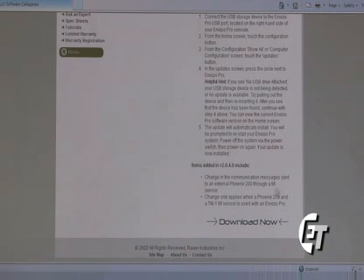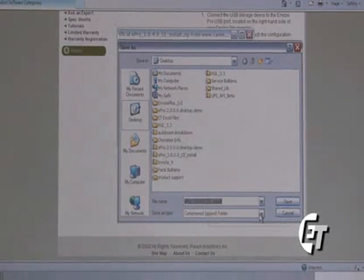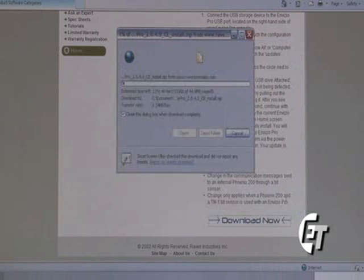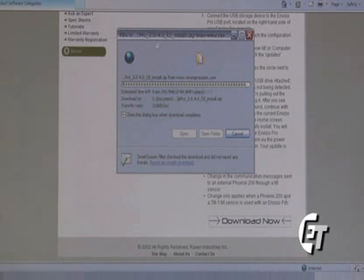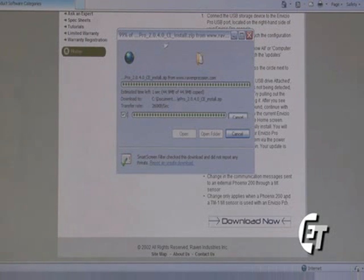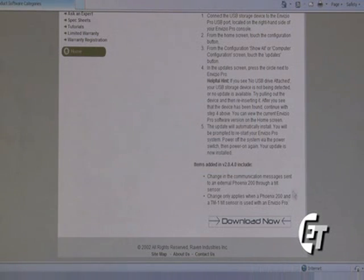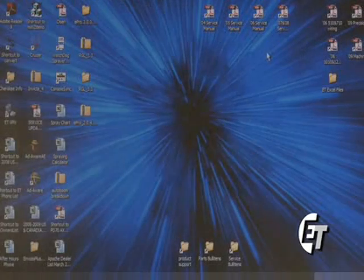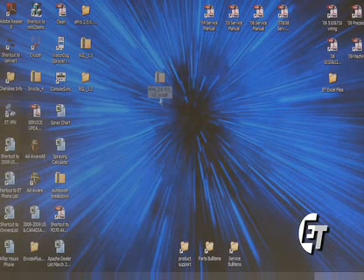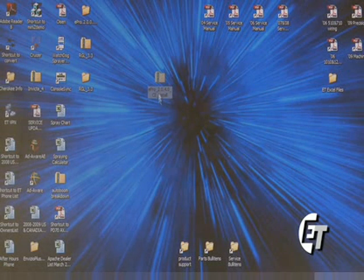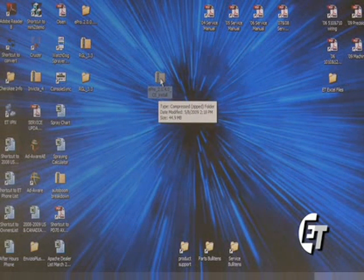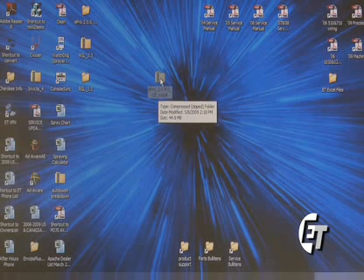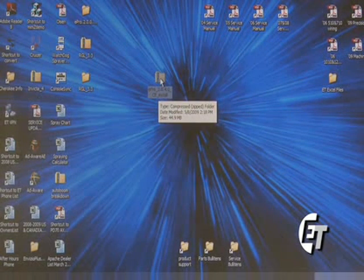Simply scroll all the way to the bottom to the download now icon. Save it to your desktop and you will begin to see it download. Once the download is complete, simply minimize the window. You will see the zip folder that has been downloaded to your desktop for the Invisio Pro. This comes in a zip file so that it may transfer over the internet easily. To be able to use this, you must first unzip the file.